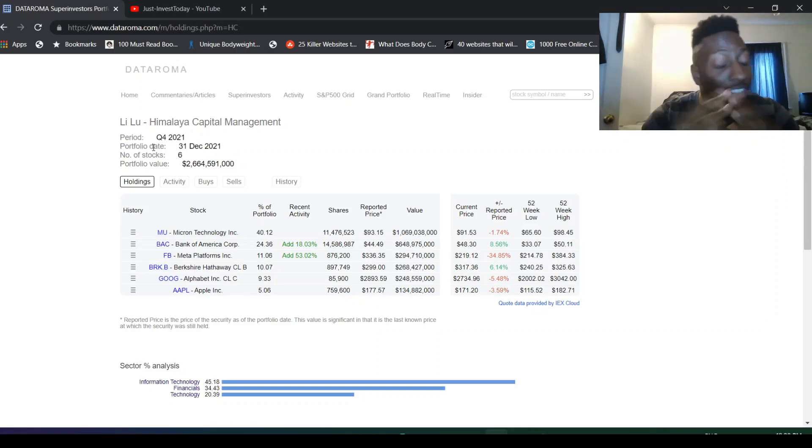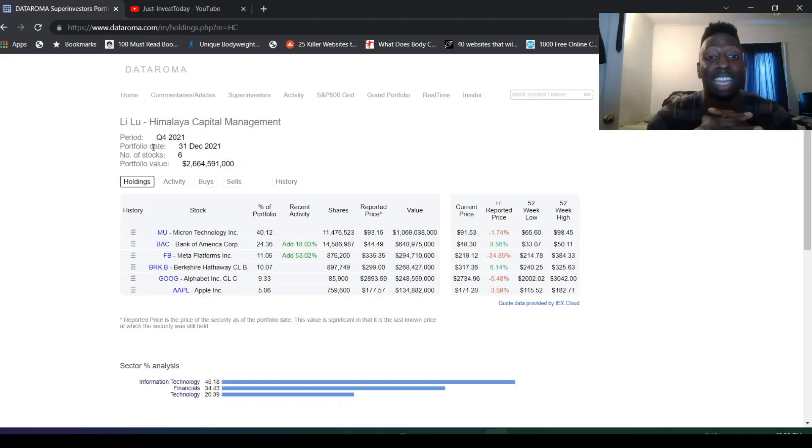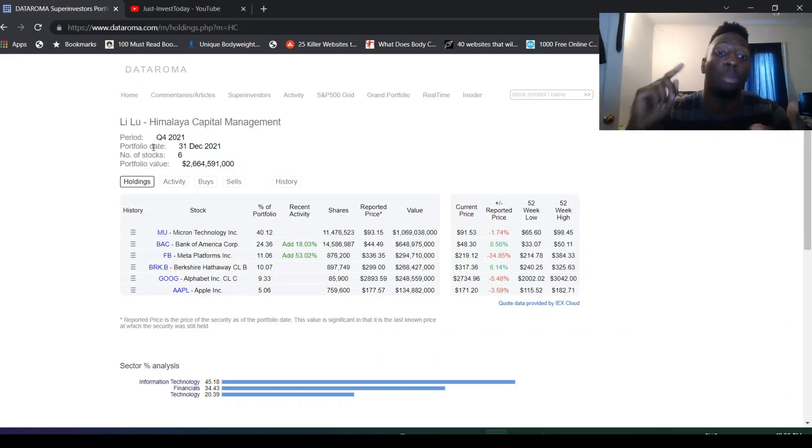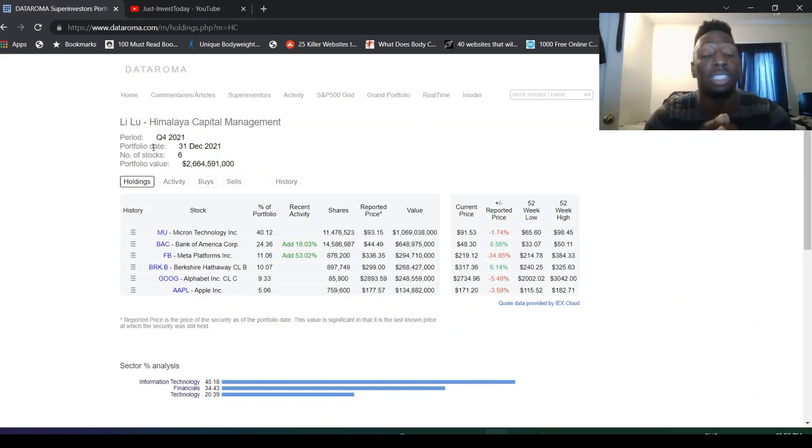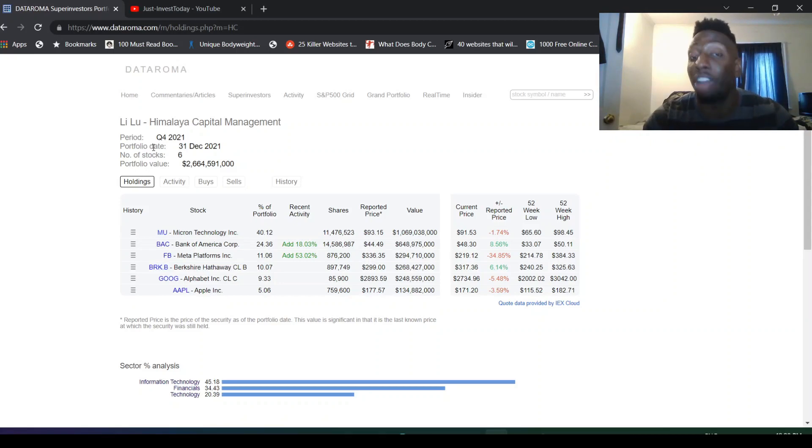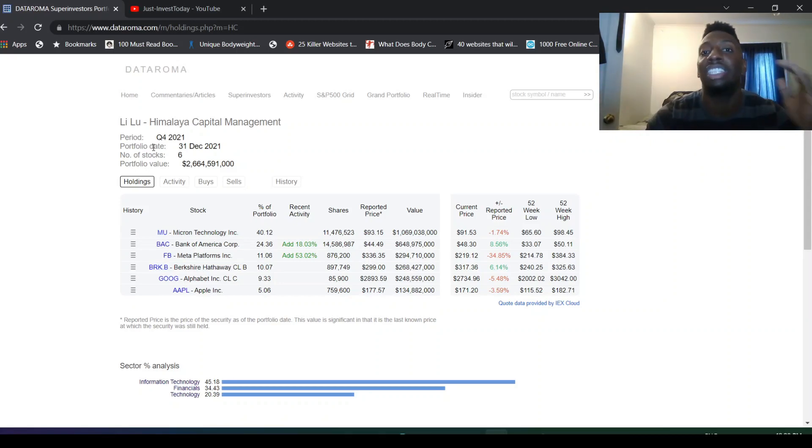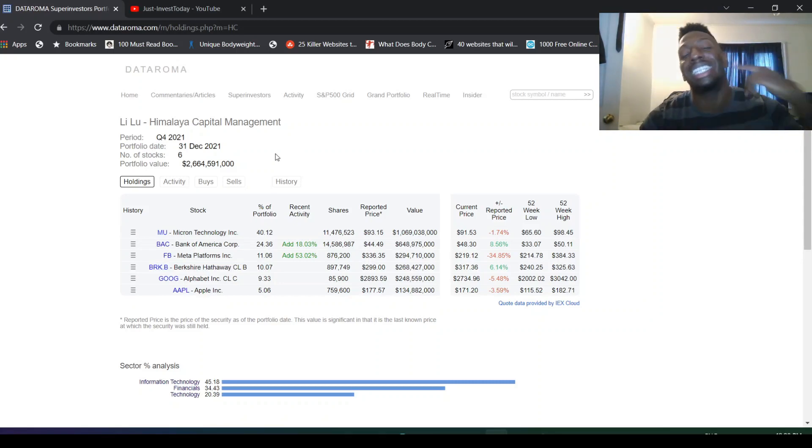He has such a tight-knit portfolio. Any move that he makes, it's always like a bang. Li Lu is one of the greats in investing, so always good to see the moves that he's making. You can see that he has a high commission in Micron, Bank of America, and Facebook. Let's see what happens. I think if it goes back to $350-$400, he's going to sell right out of Facebook again.